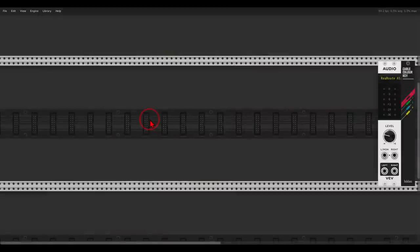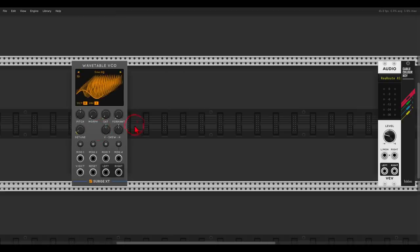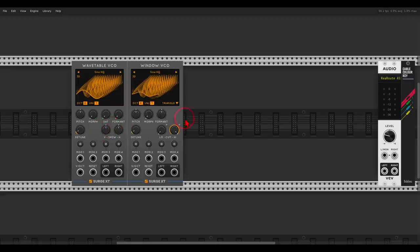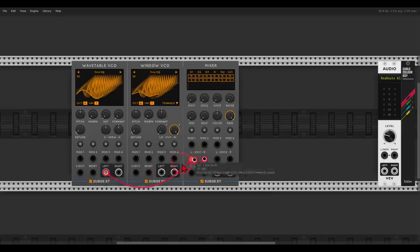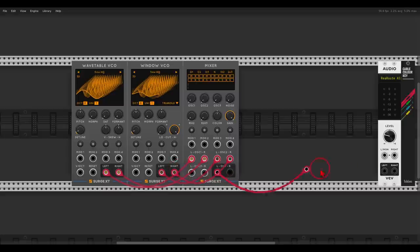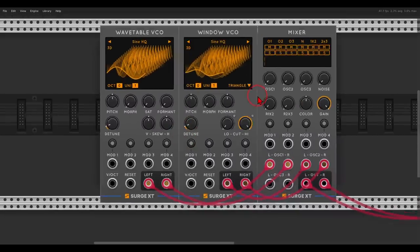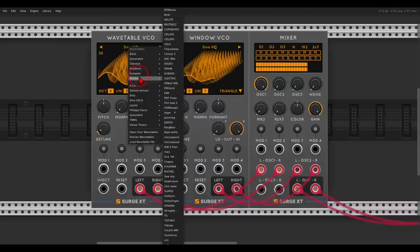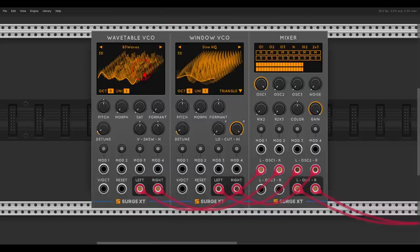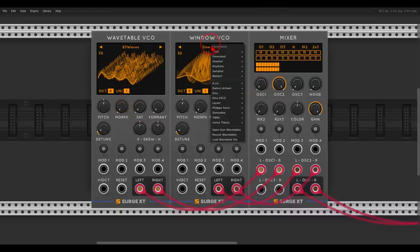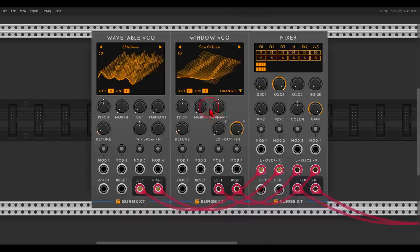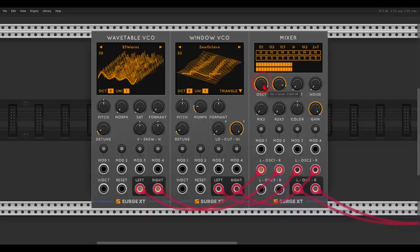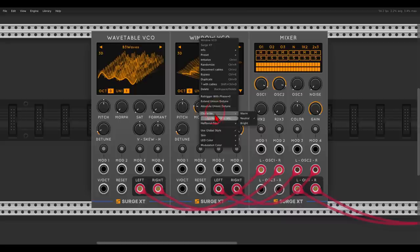Now let's create a nice drone with two more oscillators from this collection. We will use the wavetable VCO and the window VCO, mixing them again with the mixer. We can choose different wavetables on each of them and also change the sound. For oscillator one let's go with something from the Waldorf collection — the first one. For the second oscillator let's also go with Waldorf and choose the octave wavetable. We can add oscillator drift for each of them and already you can hear the movement.